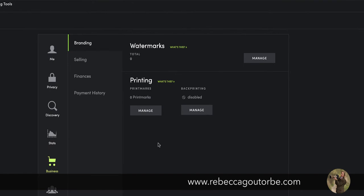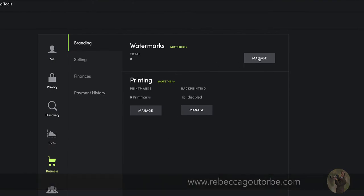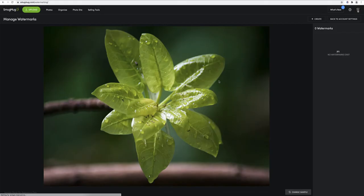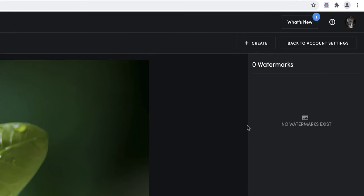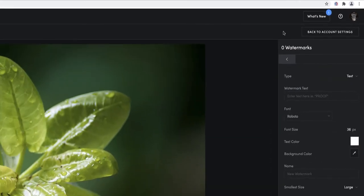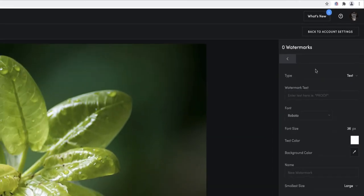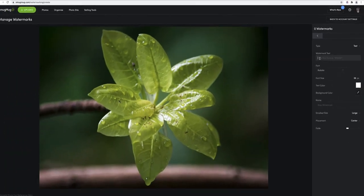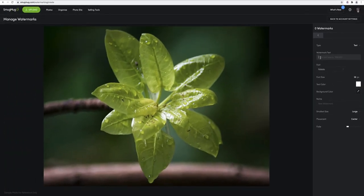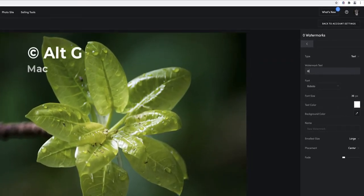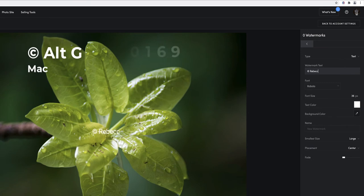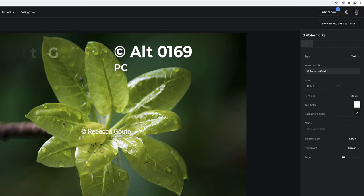Then we want watermarks. We want to manage, this is where we're going to create our watermark. Now if you haven't got your own transparent PNG, you can just use text, simple text. So we use a copyright symbol which is Alt G on a Mac and Alt 0169 on a PC, and then write whatever you like for that text.